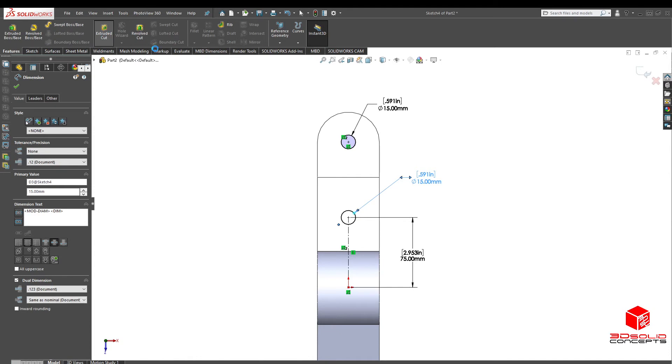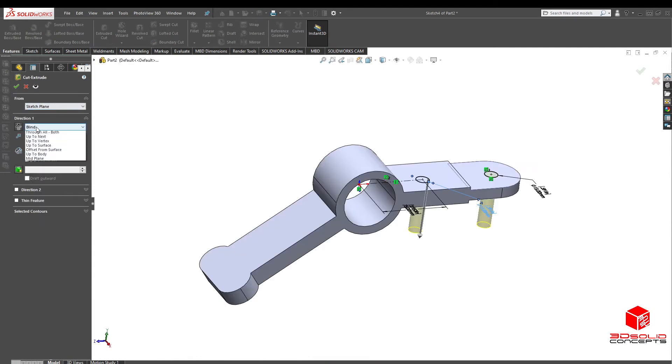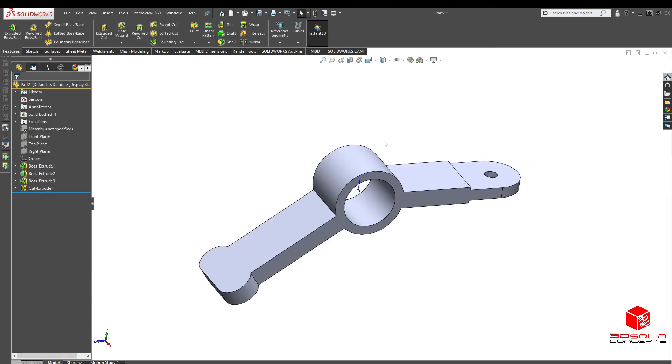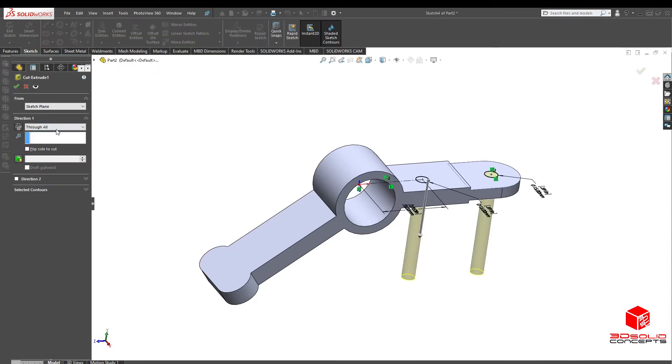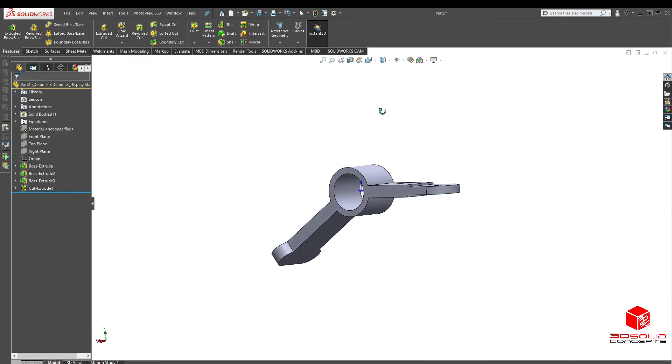Go to extrude cut through all. That's okay. Oops. Let's press through both. There we go.